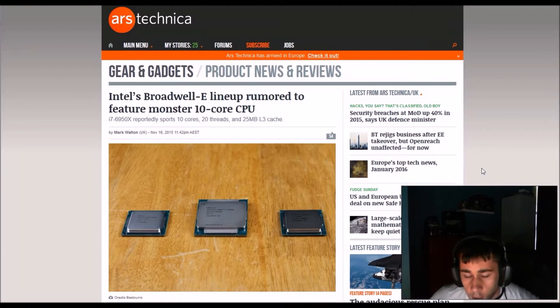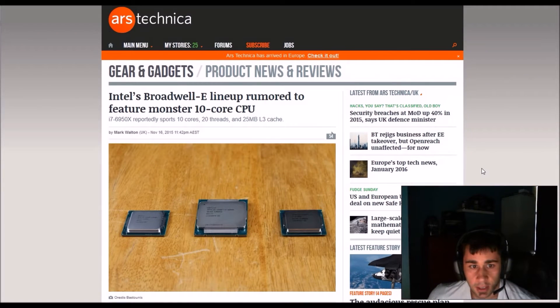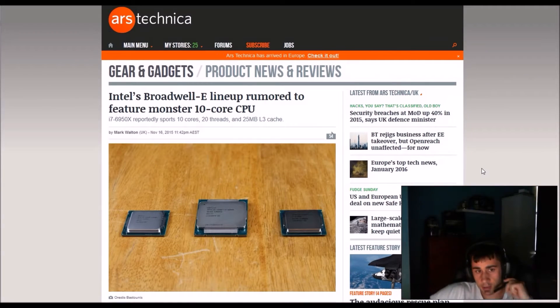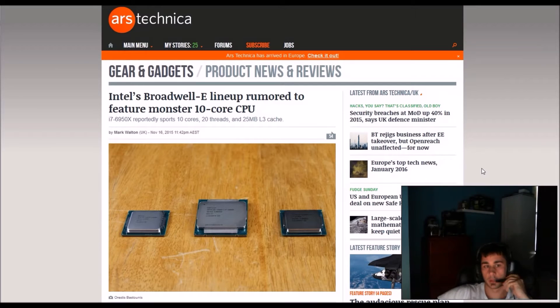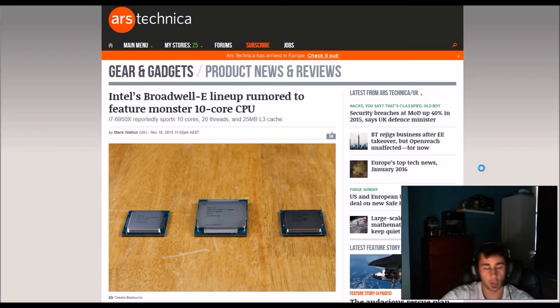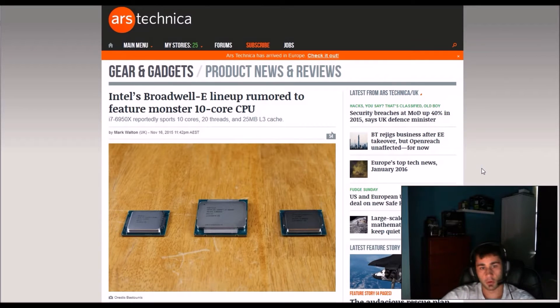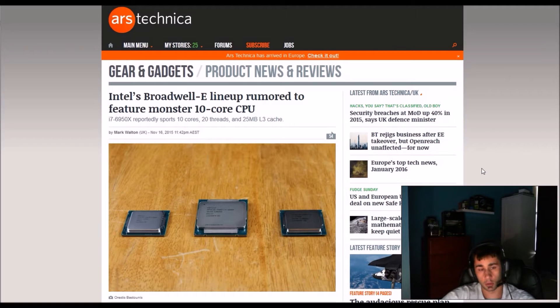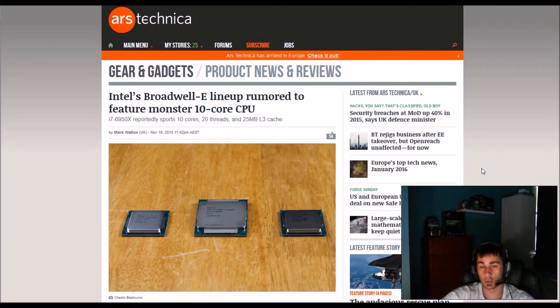How's it going guys? Welcome back to Litec Media Alternative. So the news, Intel Broadwell-E lineup rumored to feature monster 10 core CPU.